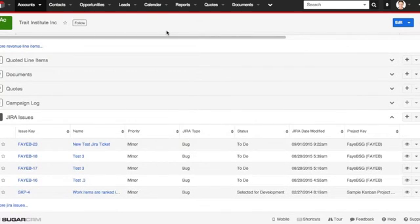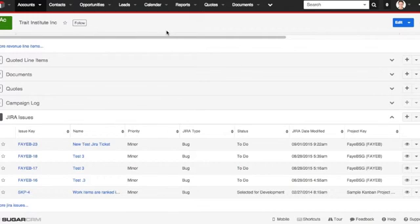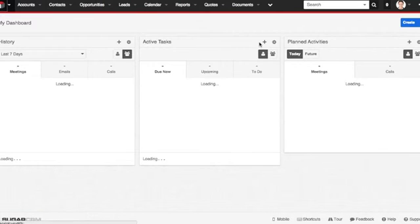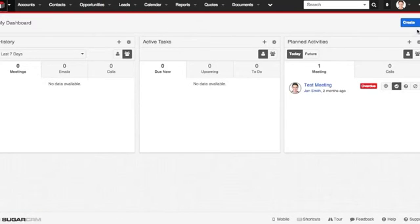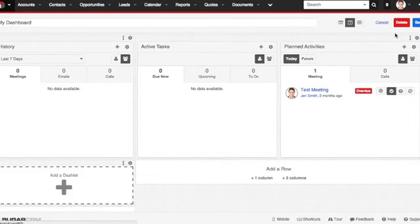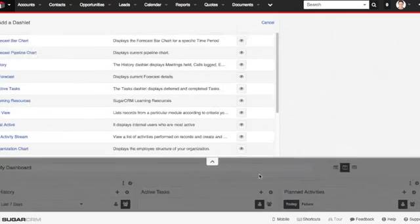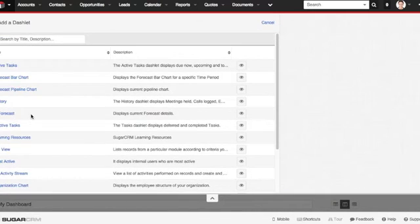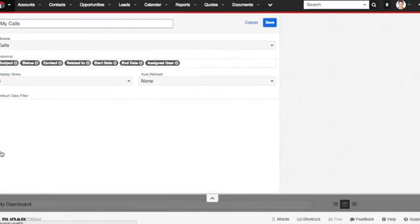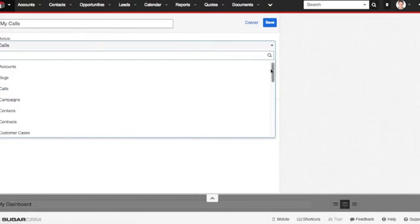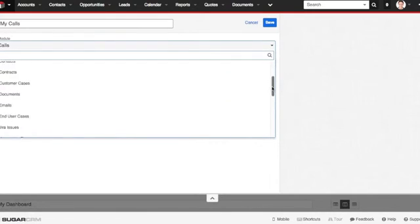You can also add the Jira issues to a dashlet. Let me show you how. I'm going to navigate back to my main dashboard. I'm going to go ahead and edit it and add a dashlet. You're going to want to pick the list view dashlet. And you want to change the module to the Jira issues module.